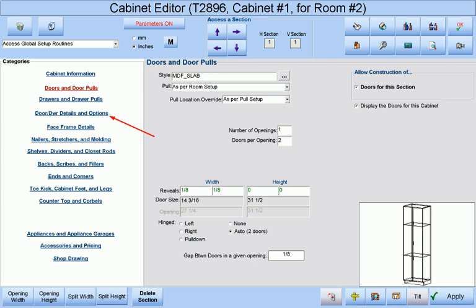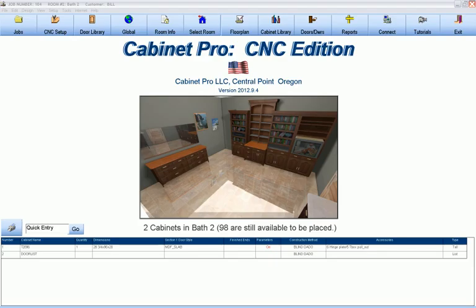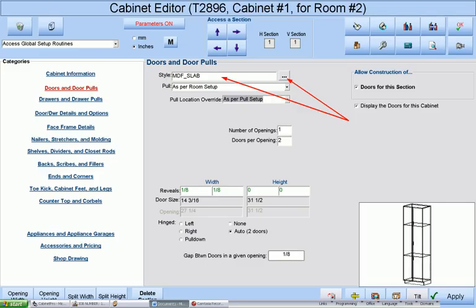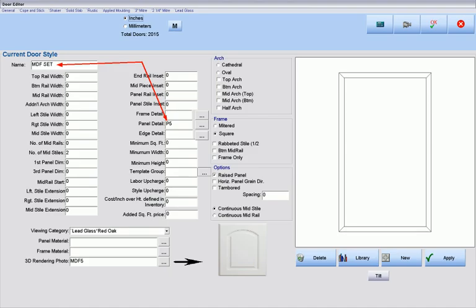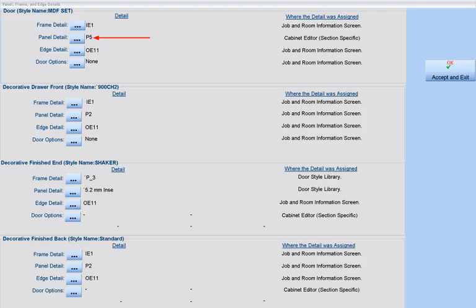As we have seen, we can override those default door details for each section of each cabinet at the cabinet editor. We can also change door details if we are entering doors by themselves without cabinets. But there is yet another method of assigning panel, edge, and frame details that has the highest priority: if a door style is assigned a panel detail at the door style library, then this assignment overrides both the room defaults as well as the cabinet override. For example, if we change the door style of a given section to a door style whose panel detail is specifically set for that door style, then if we view this section's door details, we will find that the panel detail assigned at the door style library has priority over any other setting.